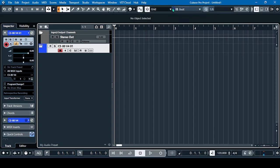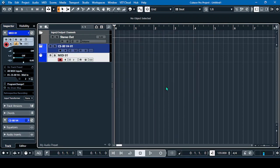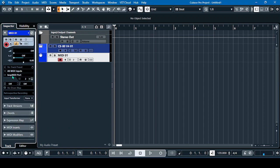After that, we have to open a MIDI track. Click OK, and then from this MIDI track, in the output section, we have to change this to the LoopMIDI Port. Click the LoopMIDI Port to set it.